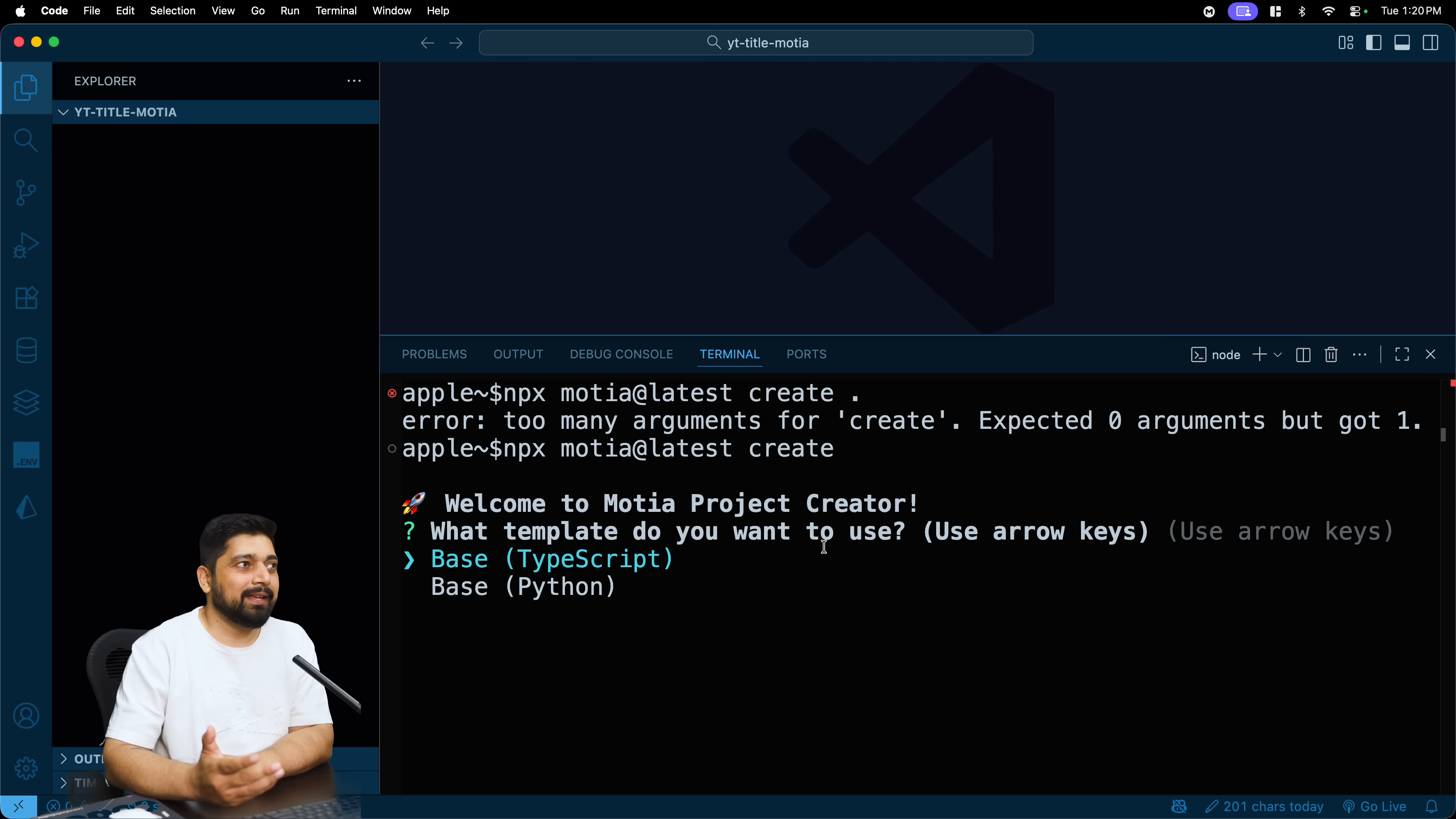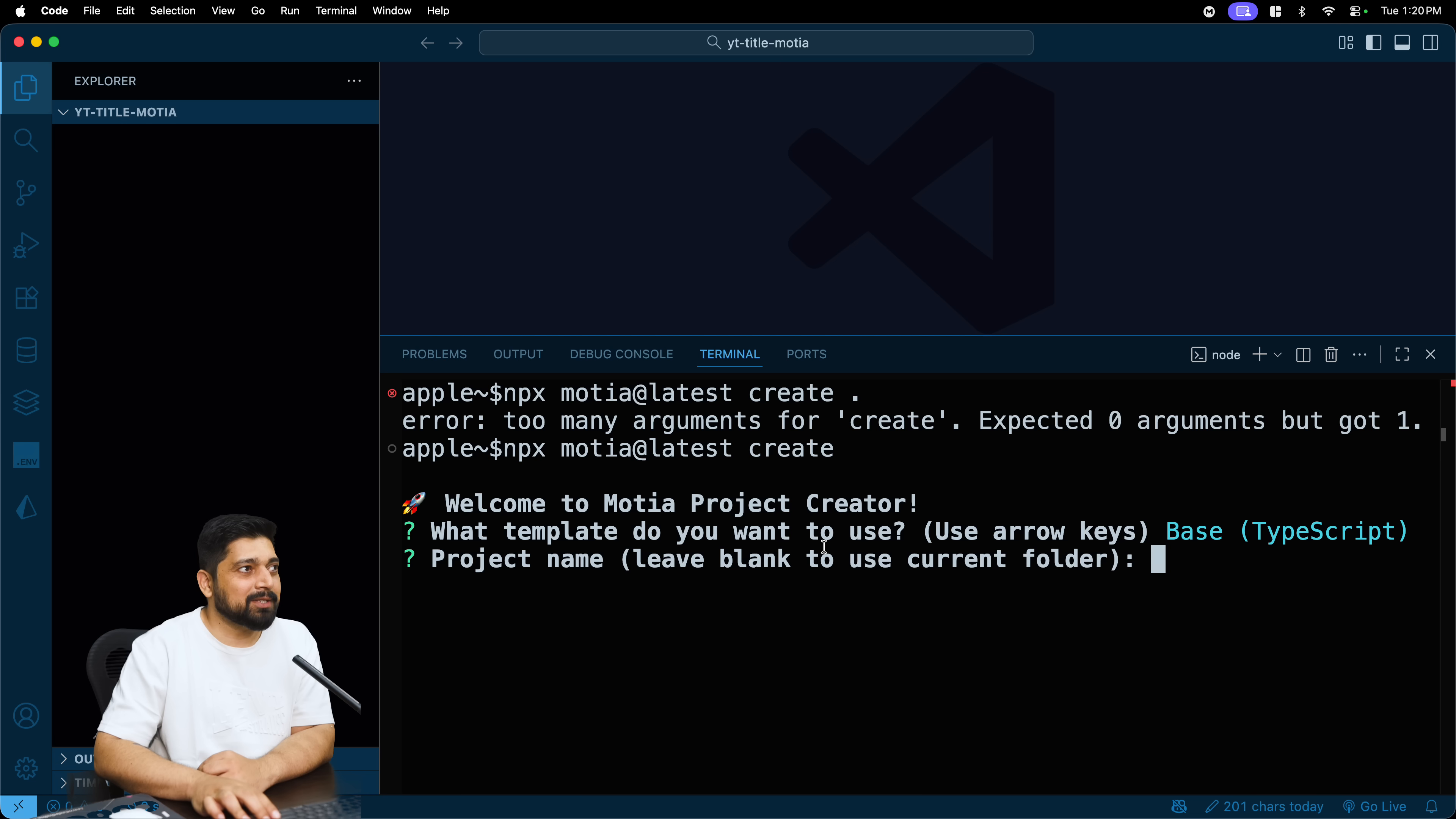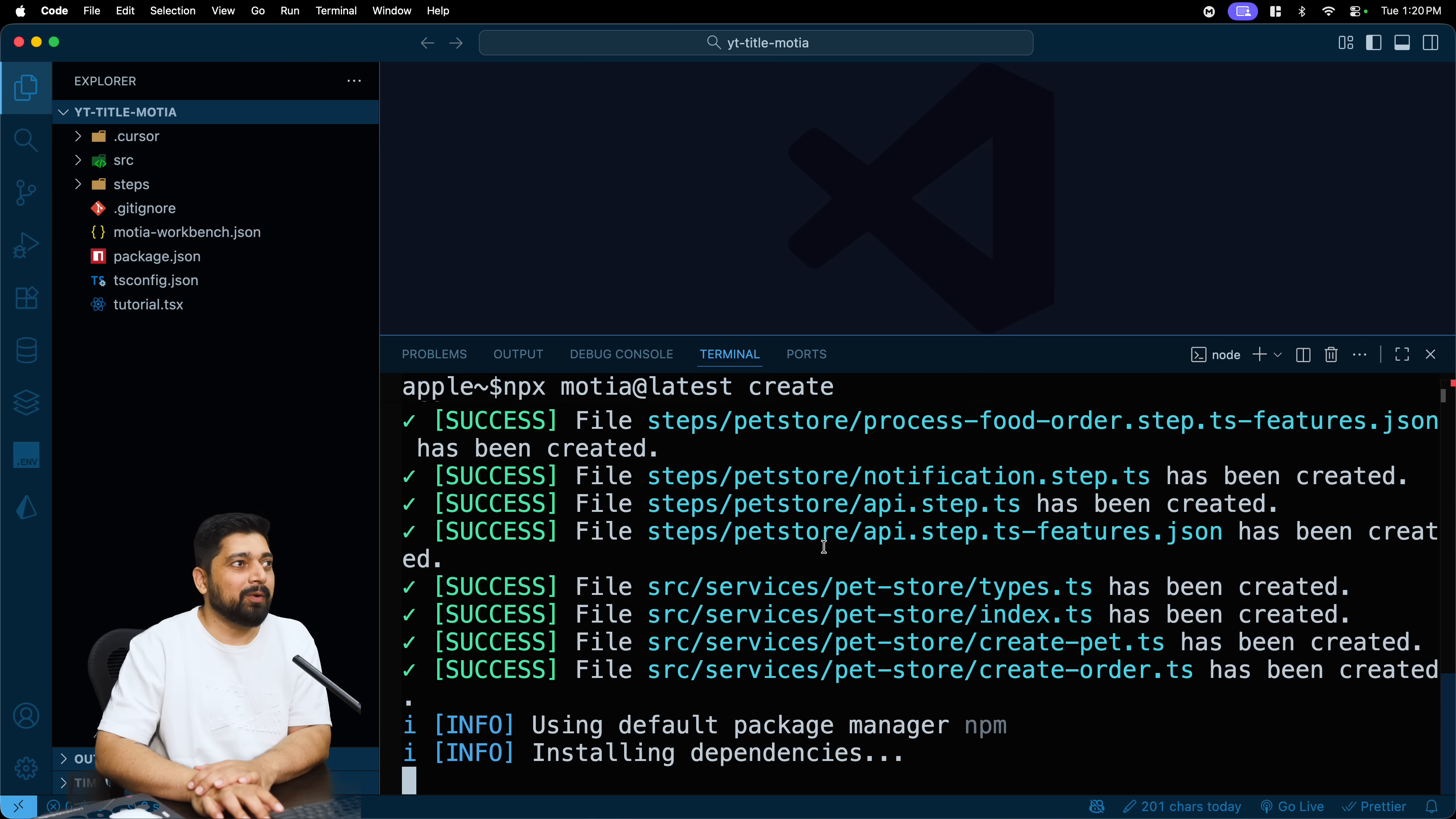When you run this you don't need to do this. You can just simply go ahead and hit enter. It automatically will understand that hey, would you like to go as base of TypeScript or base as Python. We'll probably do Python in some another video. Right now let's just hit TypeScript.